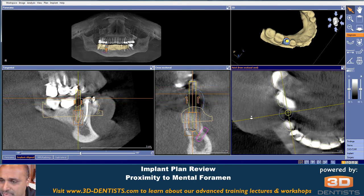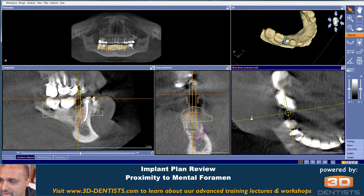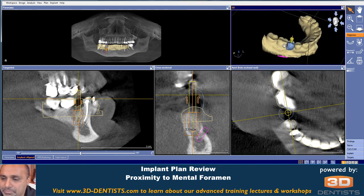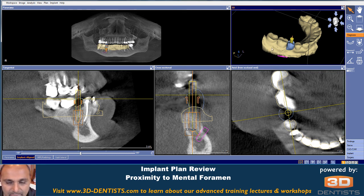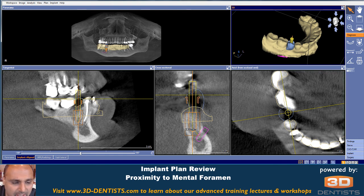Just a few minor things and food for thought in terms of placement. Not that the case can't be done or shouldn't be done, just some of the things that I'm looking at when we have this type of technology. I want to thank you, and hopefully you found this implant plan review helpful.